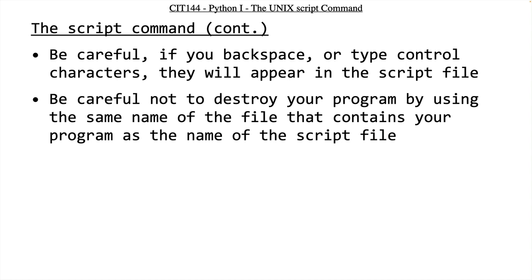I've had students before say challenge accepted, I'm going to make it the whole semester and be your first student not to accidentally destroy my program. And down the road, more than three quarters of the way through the semester, that particular student came back and said sorry, I have to admit, I actually did destroy my program that I was working on with the script command.